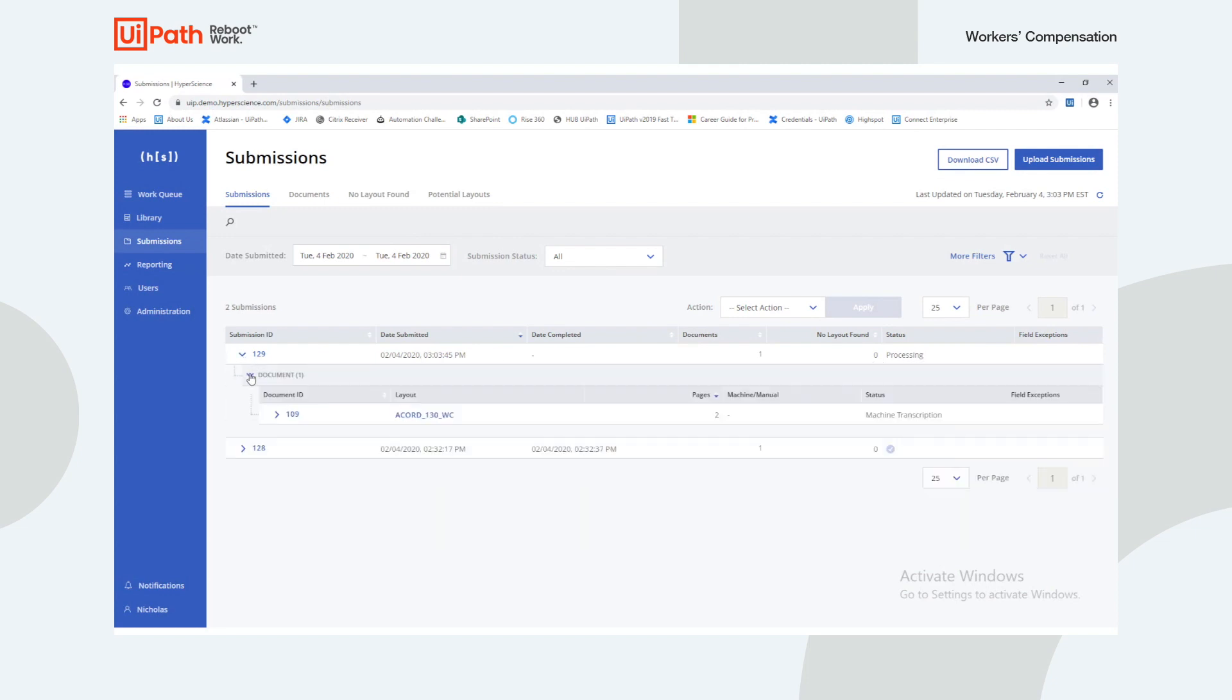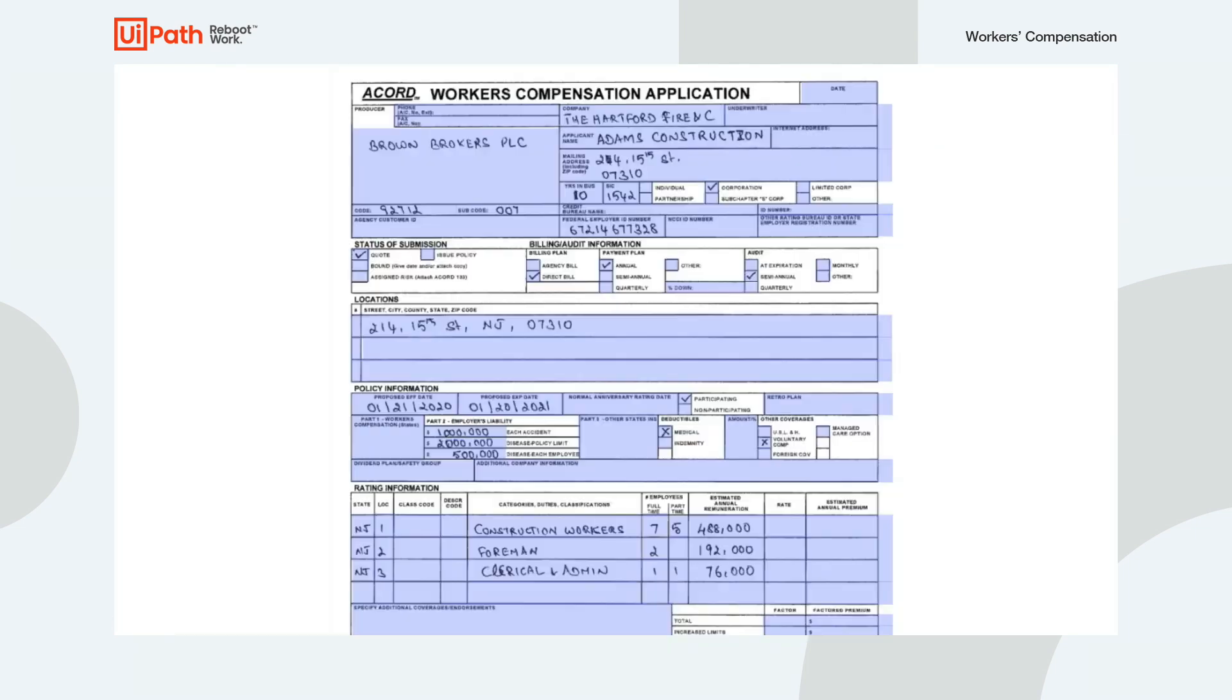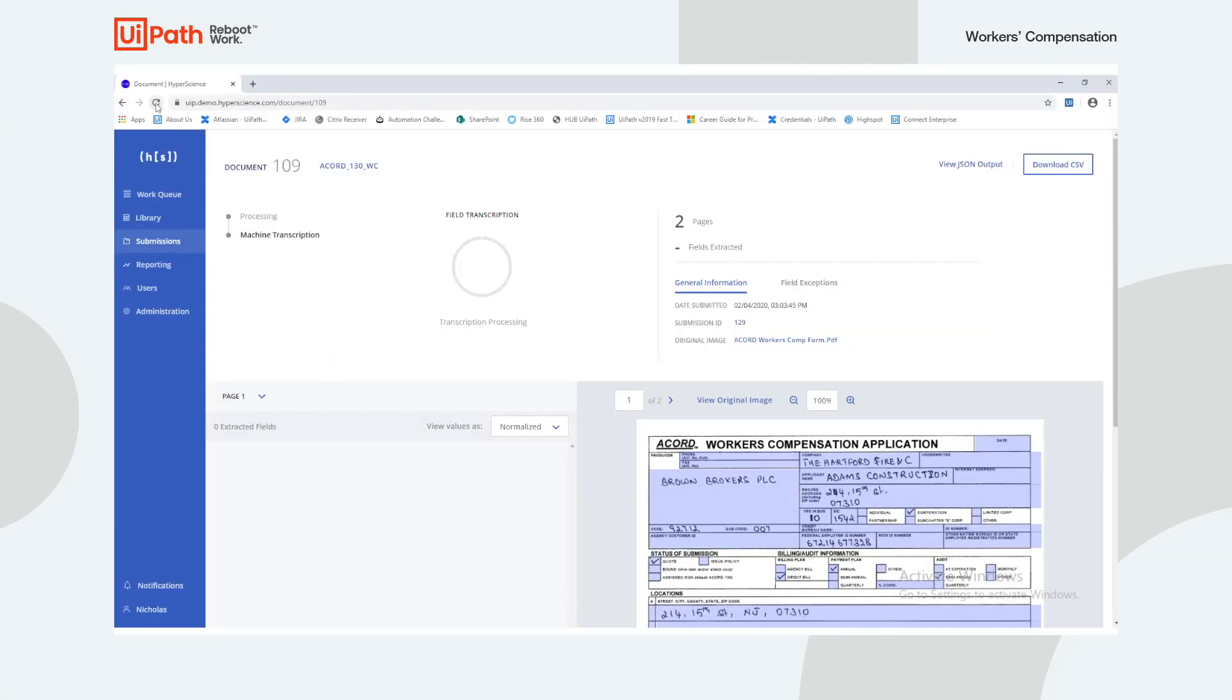Shortly after running the process, we'll see a new document submission show up in HyperScience. HyperScience is able to automatically classify the incoming document as a worker's compensation form.